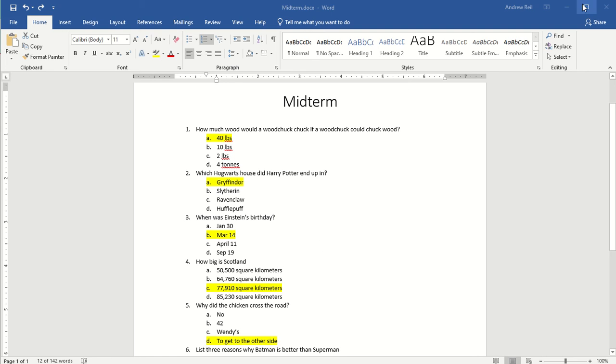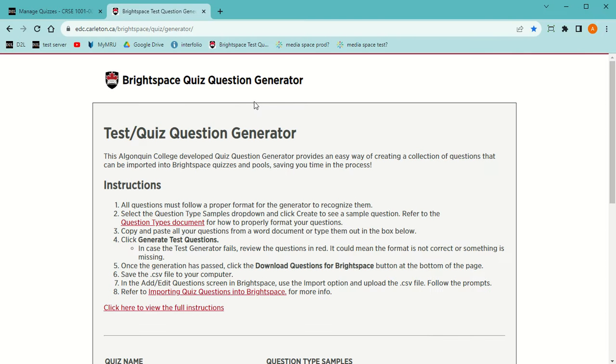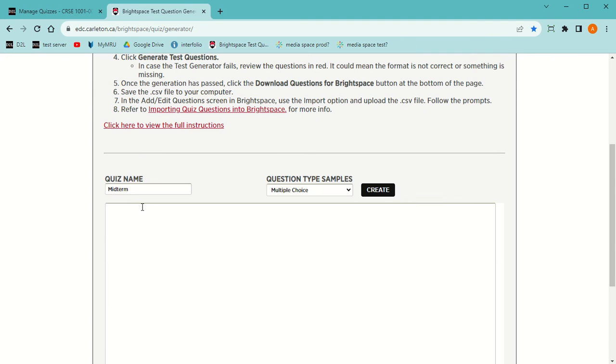The tool I'm going to be using is the Carleton University Brightspace quiz question generator. The link is in the description. I'm going to type in a quiz name. I just want to show you what they're expecting as the sample types.